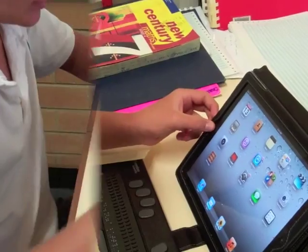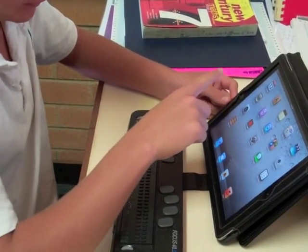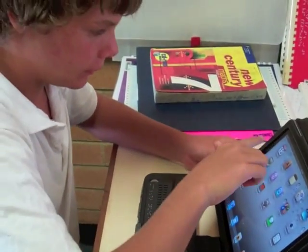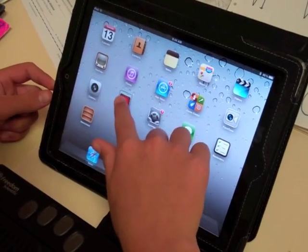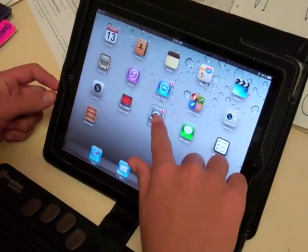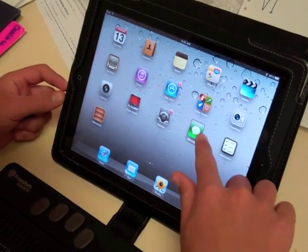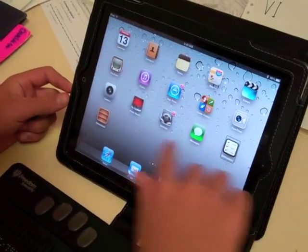You can actually scroll through items with one finger — so you have camera, photo booth, settings, messages, reminders.